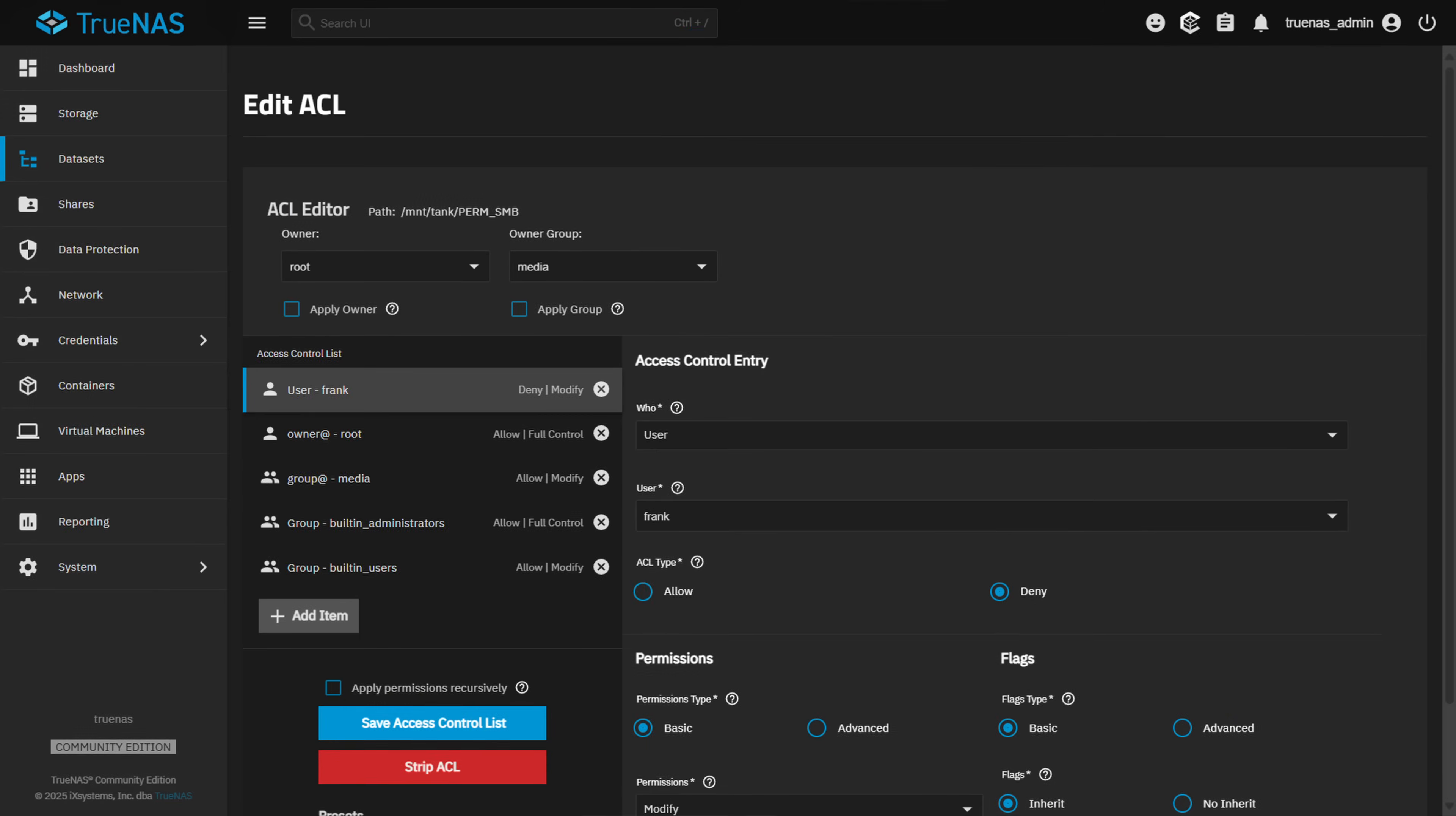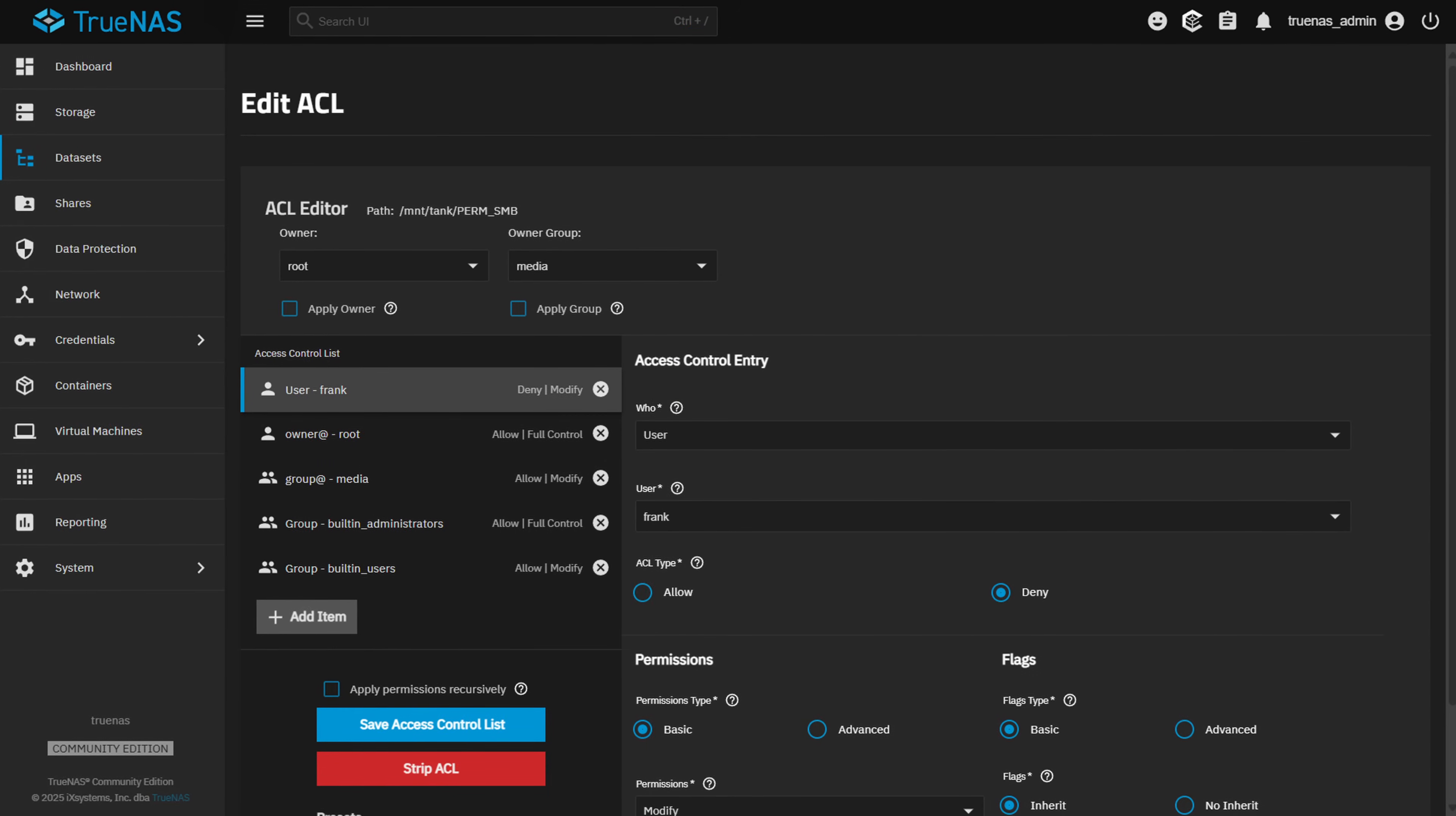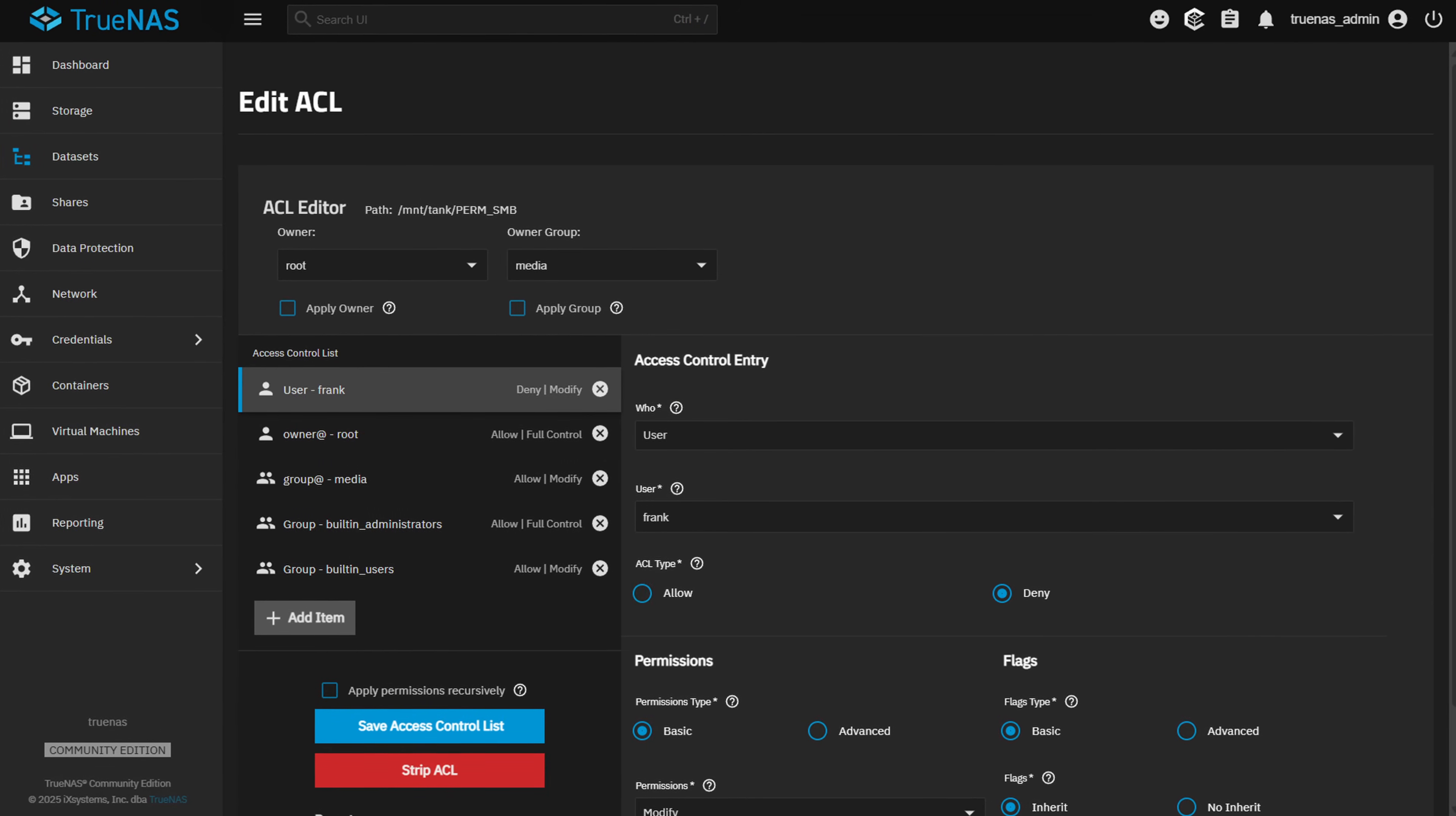If you've ever tried to set up permissions in TrueNAS, you've probably run into terms like Unix, POSIX, and ACLs and wondered what they actually mean. Getting dataset permissions wrong can cause a lot of problems - shares that don't work, users who can't access files, or possibly even security issues based on people having access to things that they shouldn't.